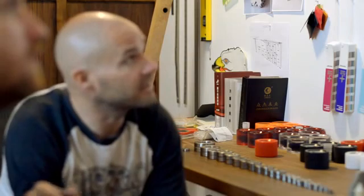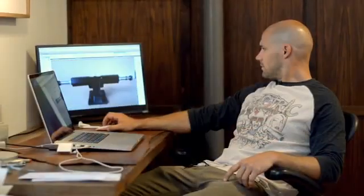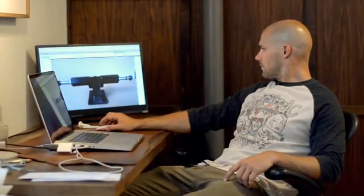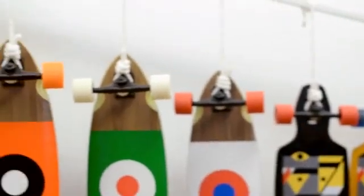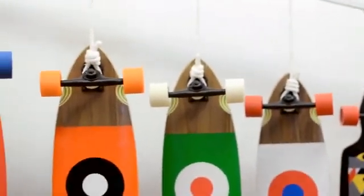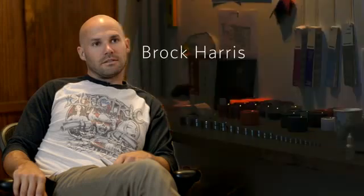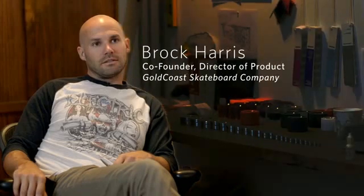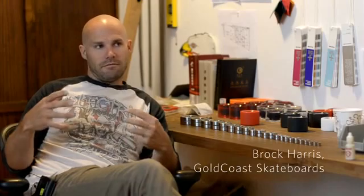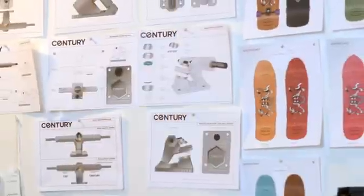Brock really liked that idea. So my name is Brock Harris. I'm one of the co-founders of Gold Coast Skateboards. We've branded ourselves as the design leader in skateboards. My job title is Director of Product. So I'm in charge of all the skateboard physical attributes.